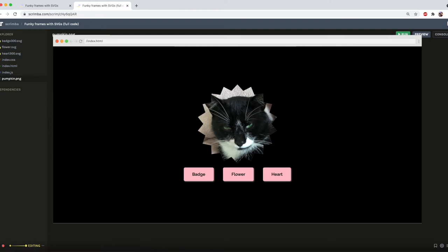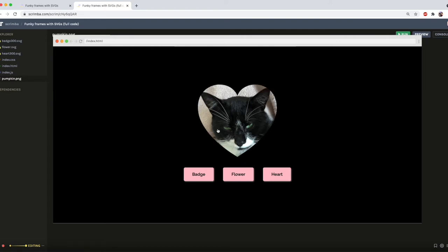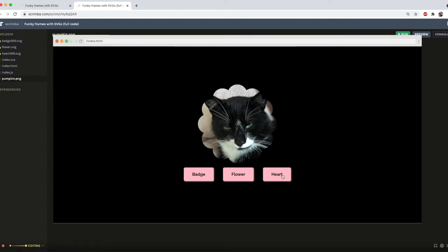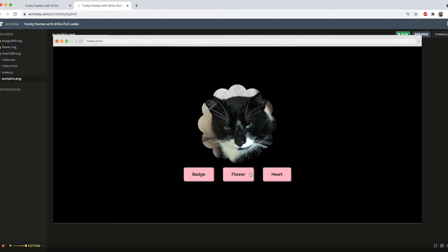Now let's take a quick look at what we're going to build. You'll see here that I'm displaying this lovely pic of my cat pumpkin in this badge shape on page load. When you hover on it, it changes to this flower, and when you click, it changes to this heart.